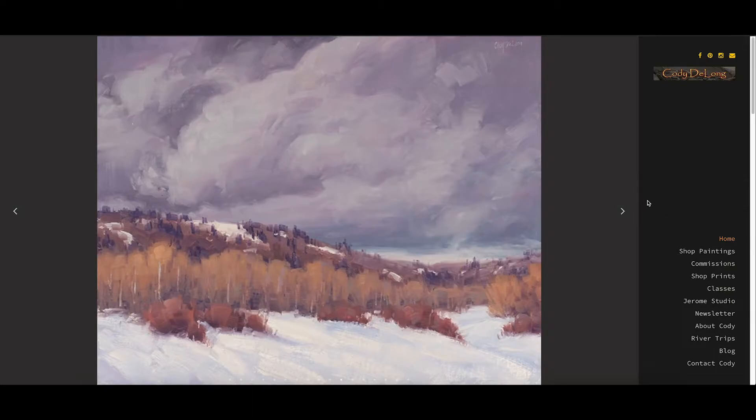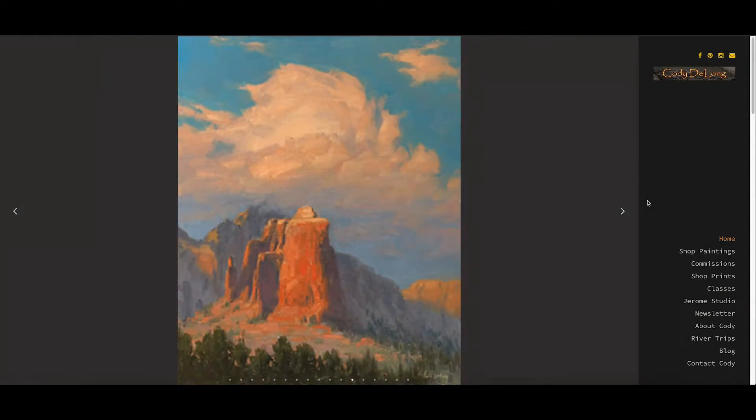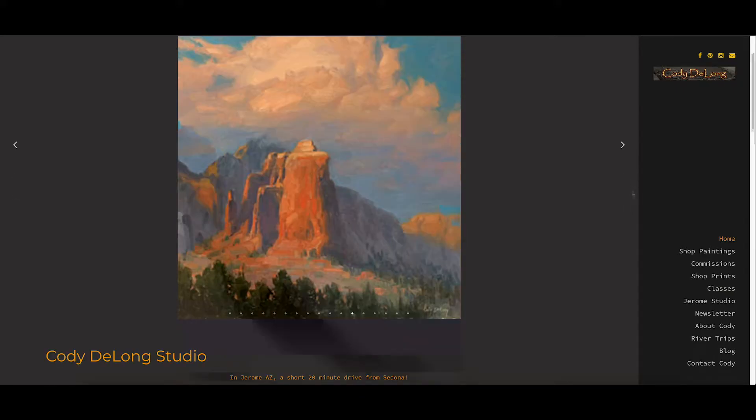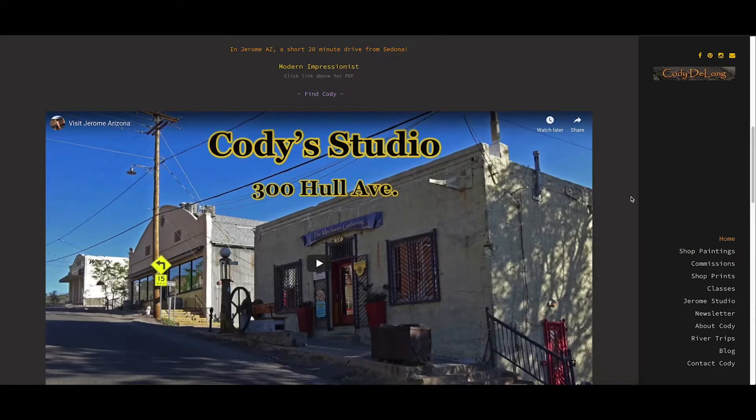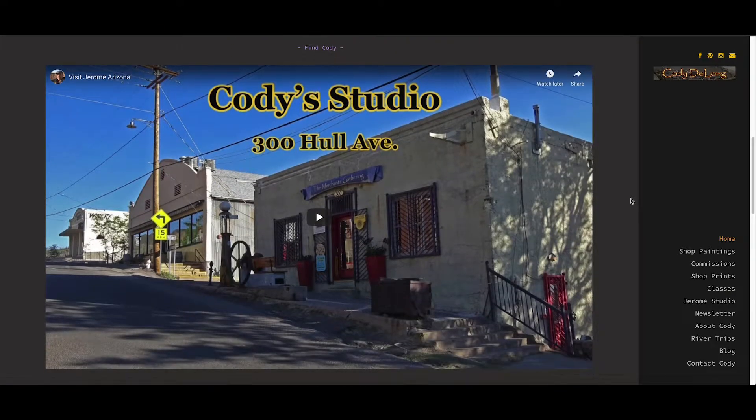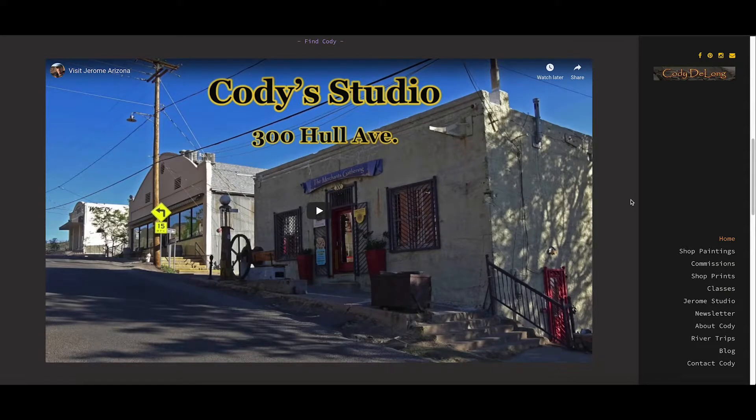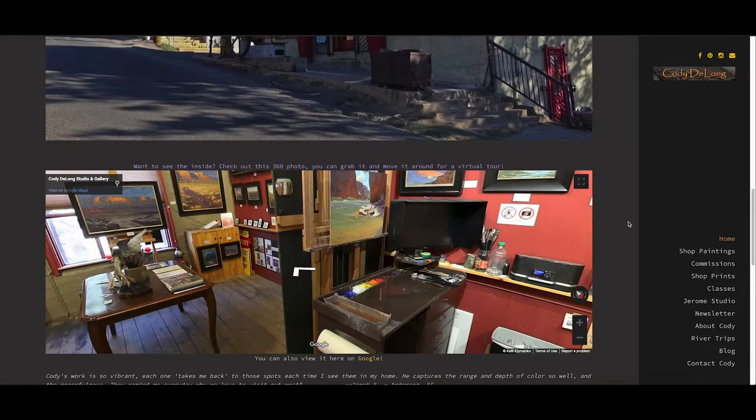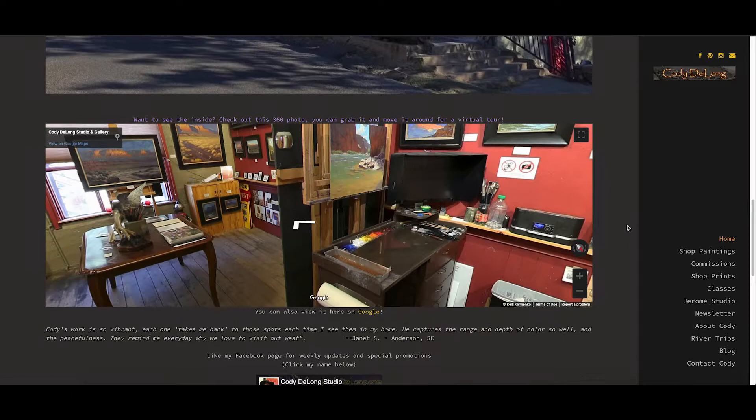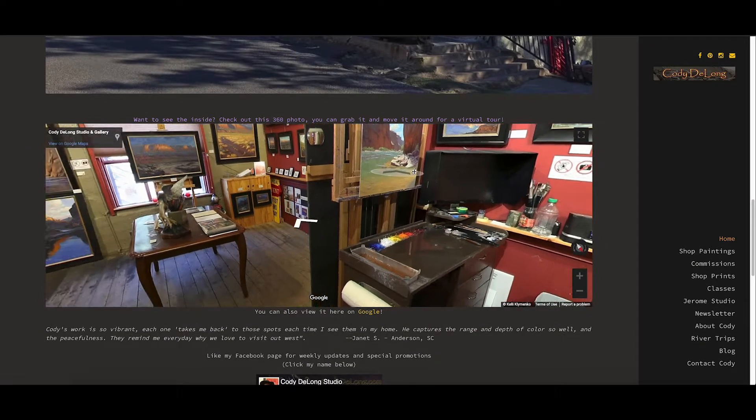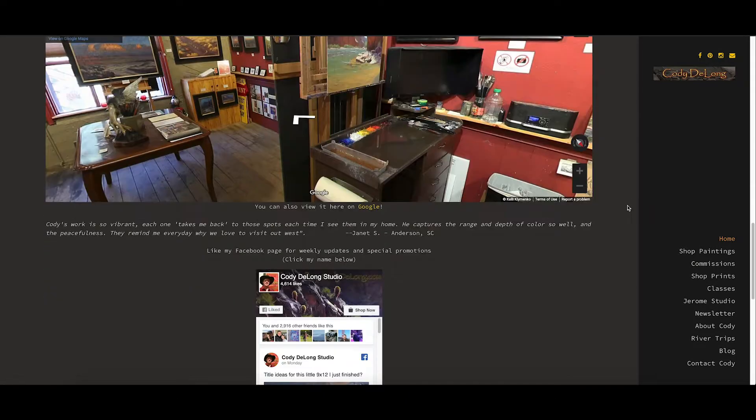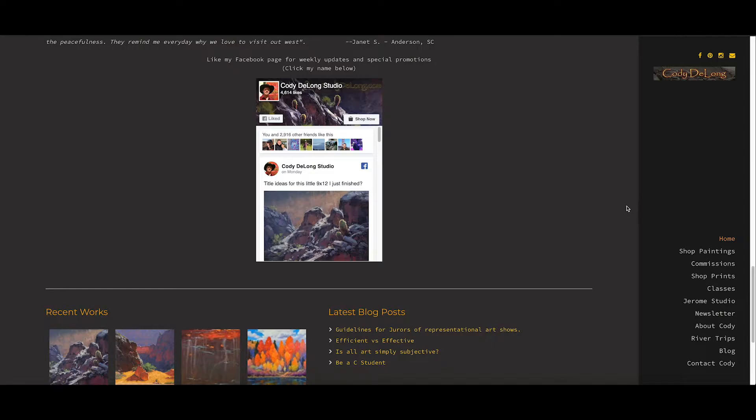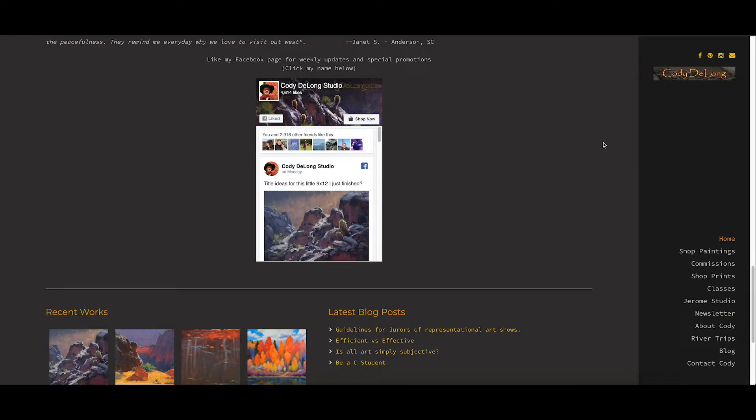Before we do that, we are here on the home page of my website, codydelong.com. There's a slideshow here at the top, then there's actually a little video here about my Jerome Studio, and a little 3D thing you can scroll around the inside. There's a link right here. If you click on that, it takes you right to my Facebook business page. I hope you will like and follow my Facebook page.